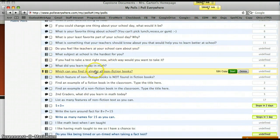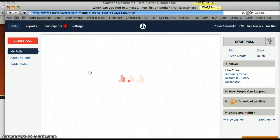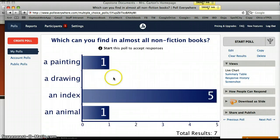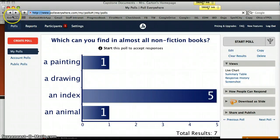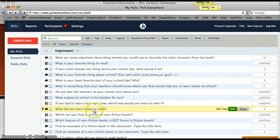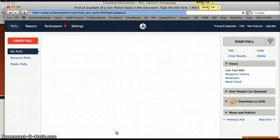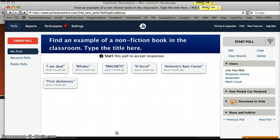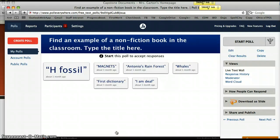After a lesson on nonfiction text, here's a sample question I might use: 'Which is something you can find in almost all nonfiction books?' Based on the results, I could tell whether students needed further work with the lesson. This also allows for more independent learning and differentiation — some students were finding leveled books we'd already read, while one student was locating reference books we hadn't even discussed yet.